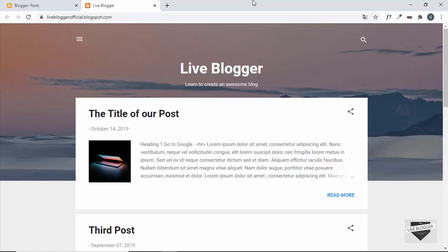Hi everybody, welcome to Live Blogger. In this video I'll show you how to create a simple navigation menu for your blogger website. We'll remove both of these icons and add a simple navigation bar for this blogger theme. Let's get started.